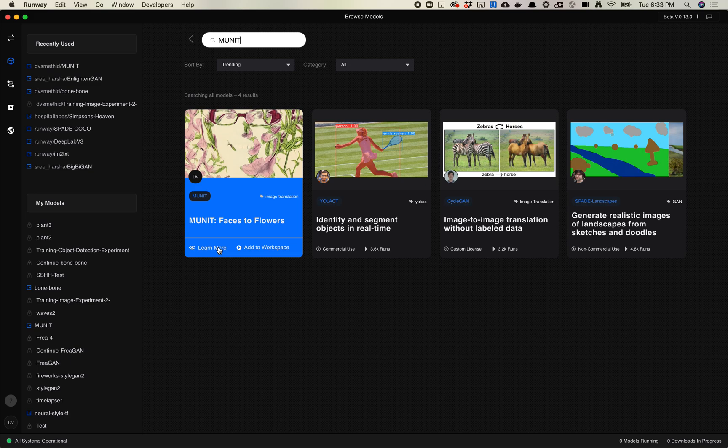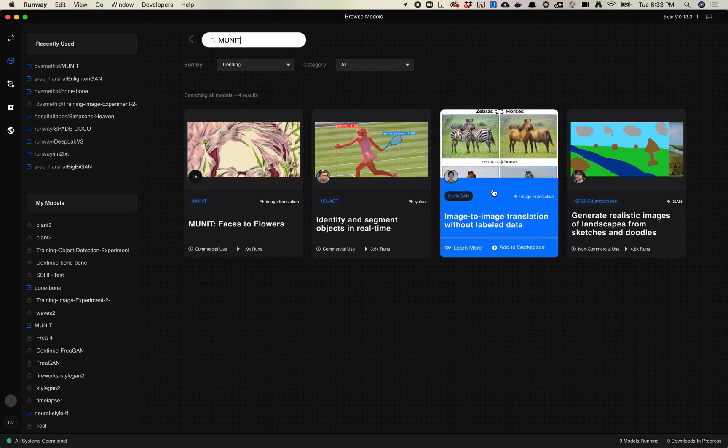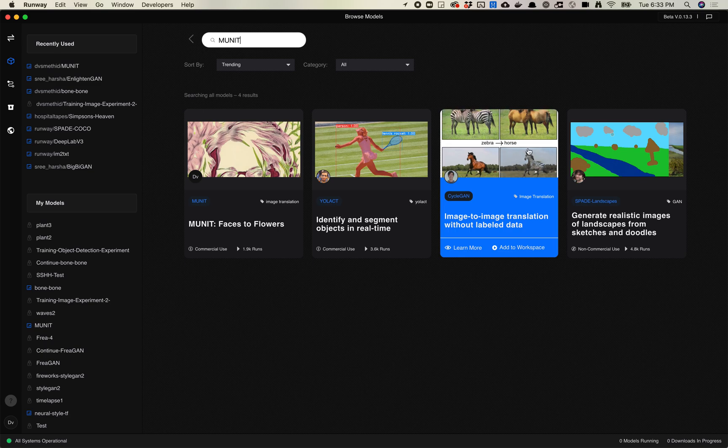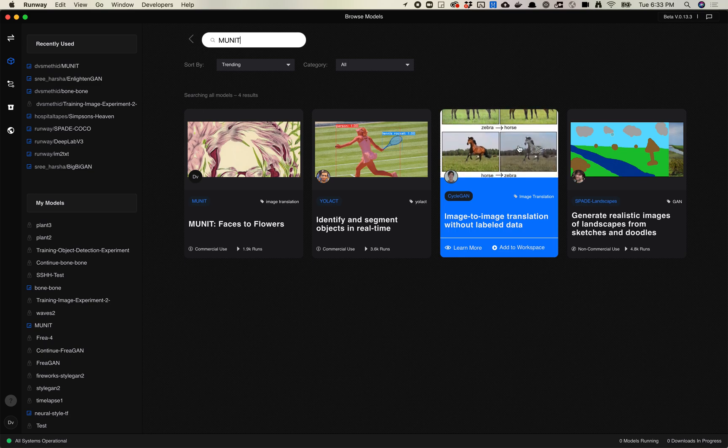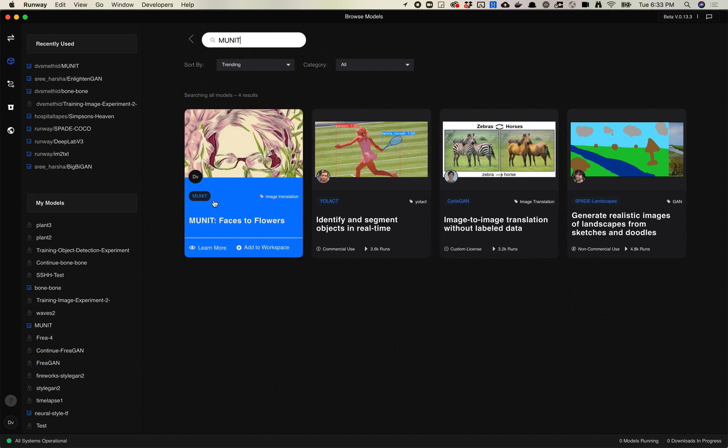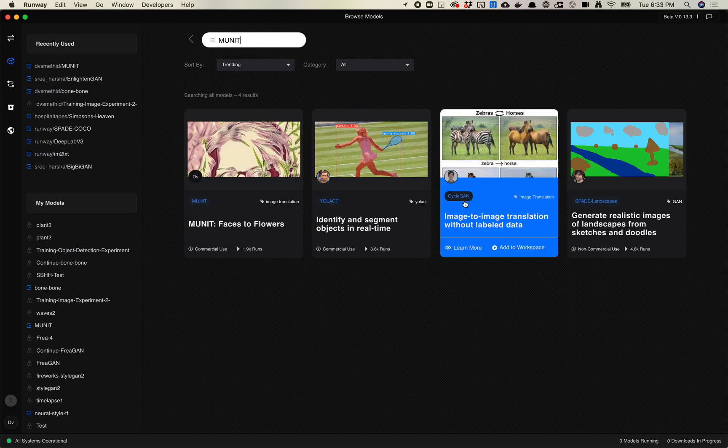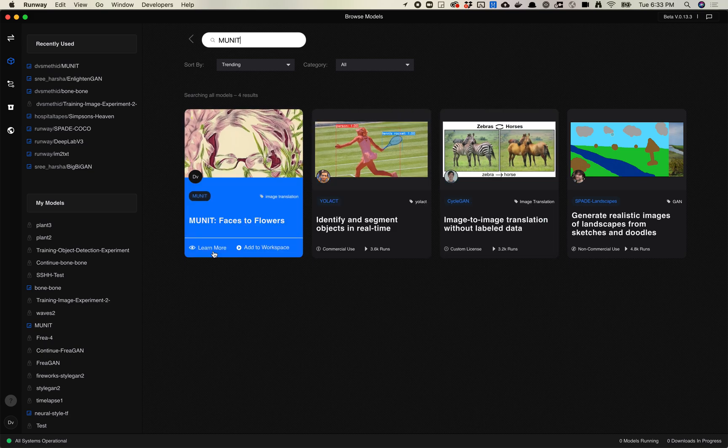So first off, let's talk a little bit about what it does. It's actually very similar to CycleGAN. So if you've seen me or anyone talk about Zebra to Horse, MUNIT is a pretty similar model to CycleGAN.